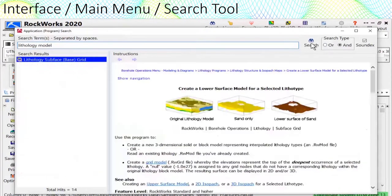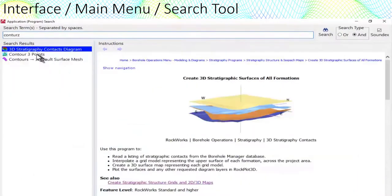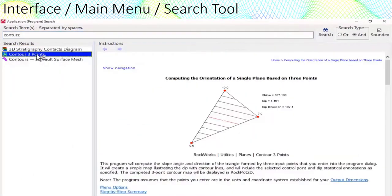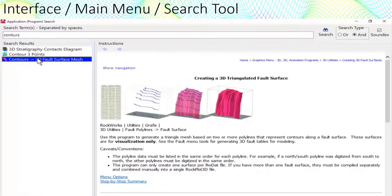You can then click on the results to either view a description, run the program, or add it to the favorites list, which I'll show next.